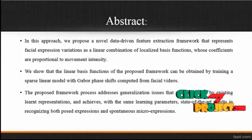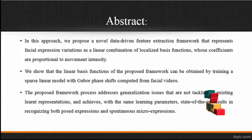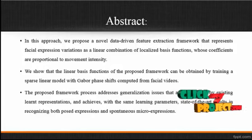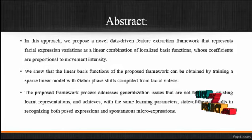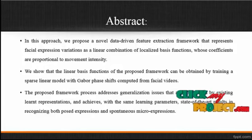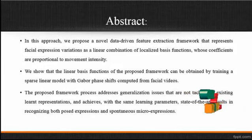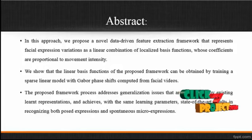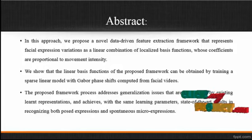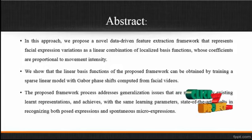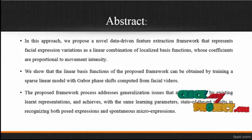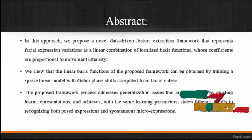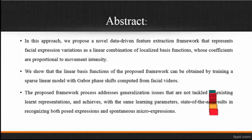In this approach, we propose a novel data-driven feature extraction framework that represents facial expression variations as a linear combination of localized basis functions, whose coefficients are proportional to movement intensities.